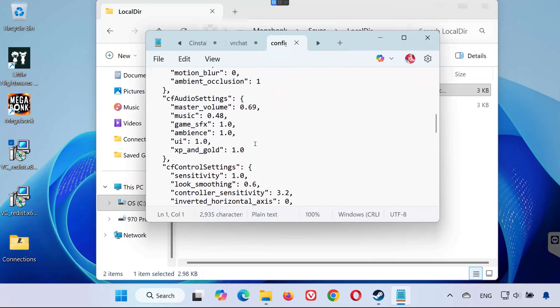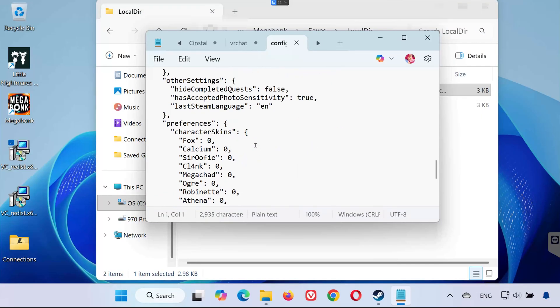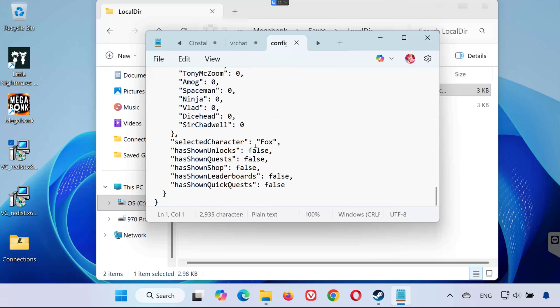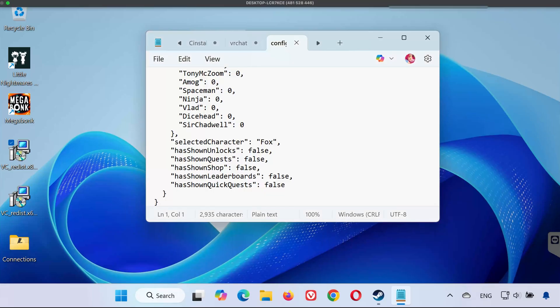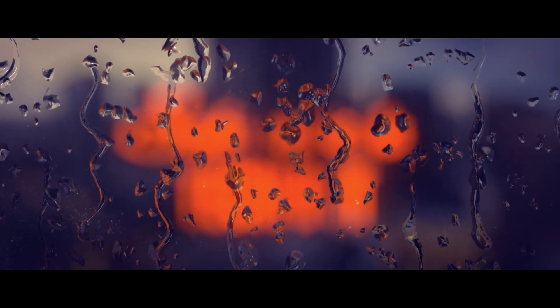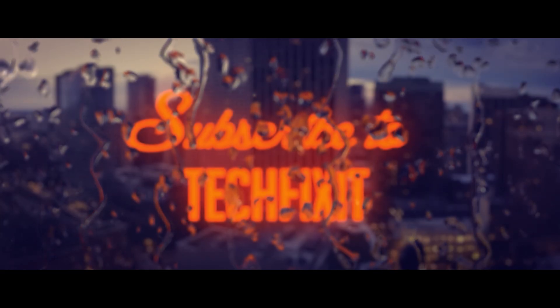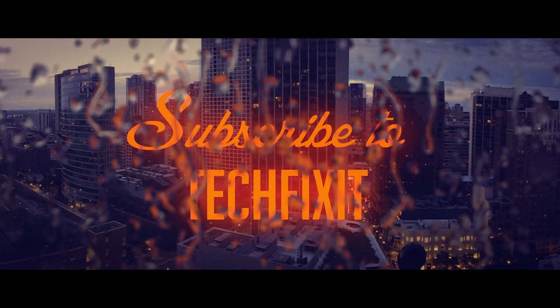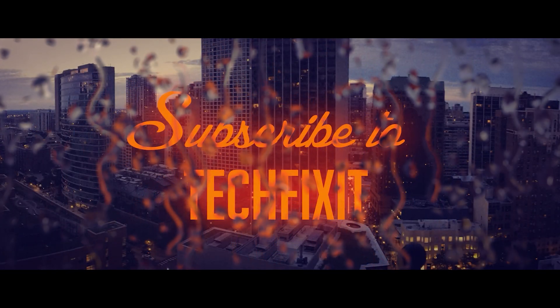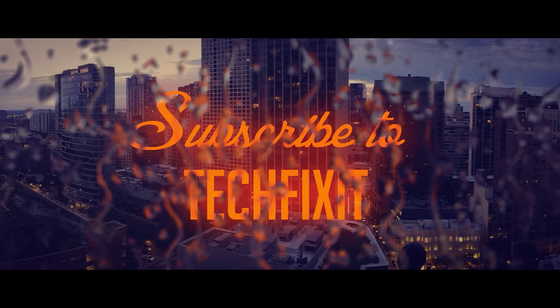And that's it! Now you know where to find both your save files and config settings for Megabonk on PC. If this video helped you out, don't forget to like, subscribe, and drop a comment if you have any questions. Thanks for watching, and I'll see you in the next one!